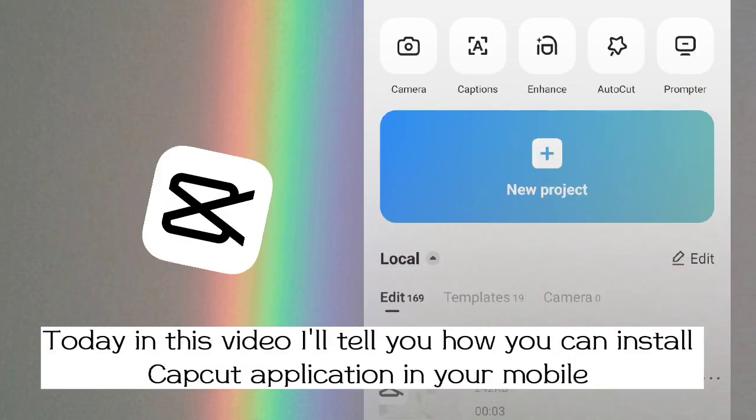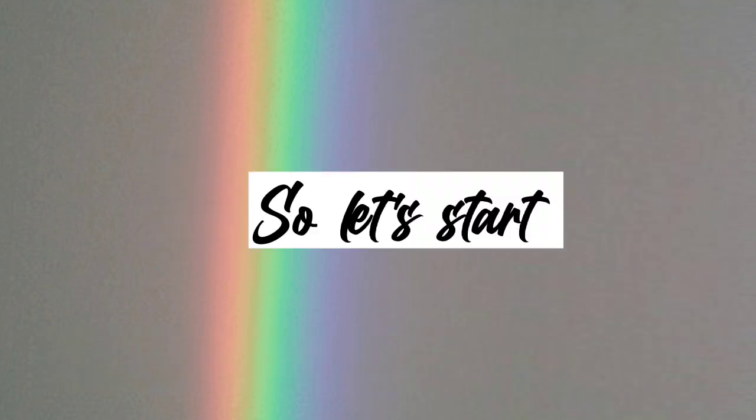Hello everyone, welcome back to my channel. Today in this video I'll tell you how you can install CapCut application in your mobile. So let us start.